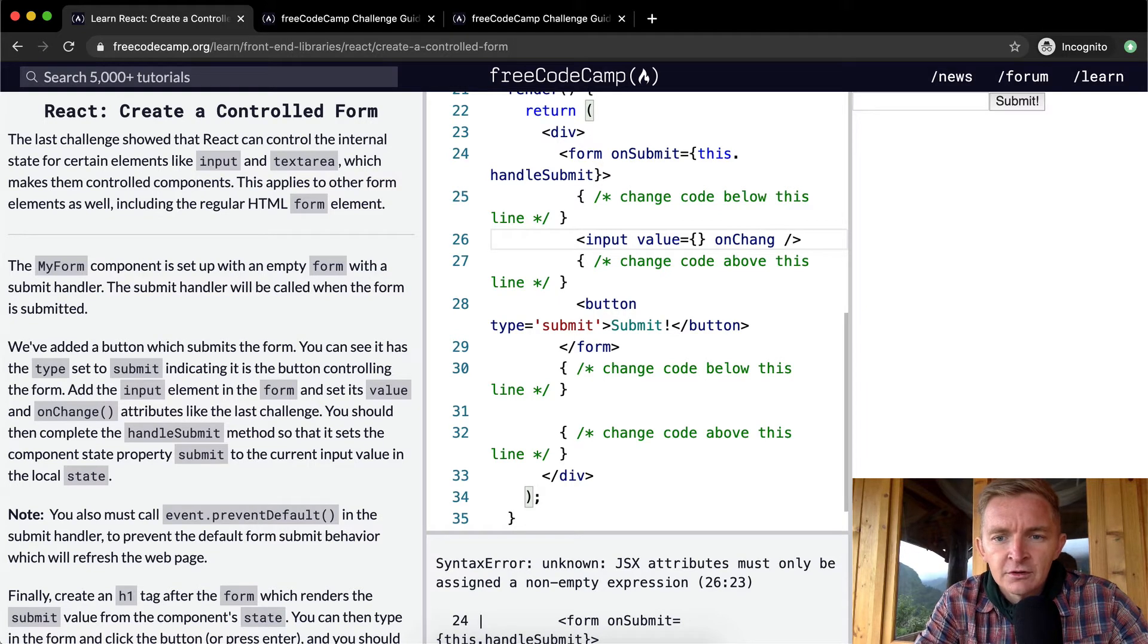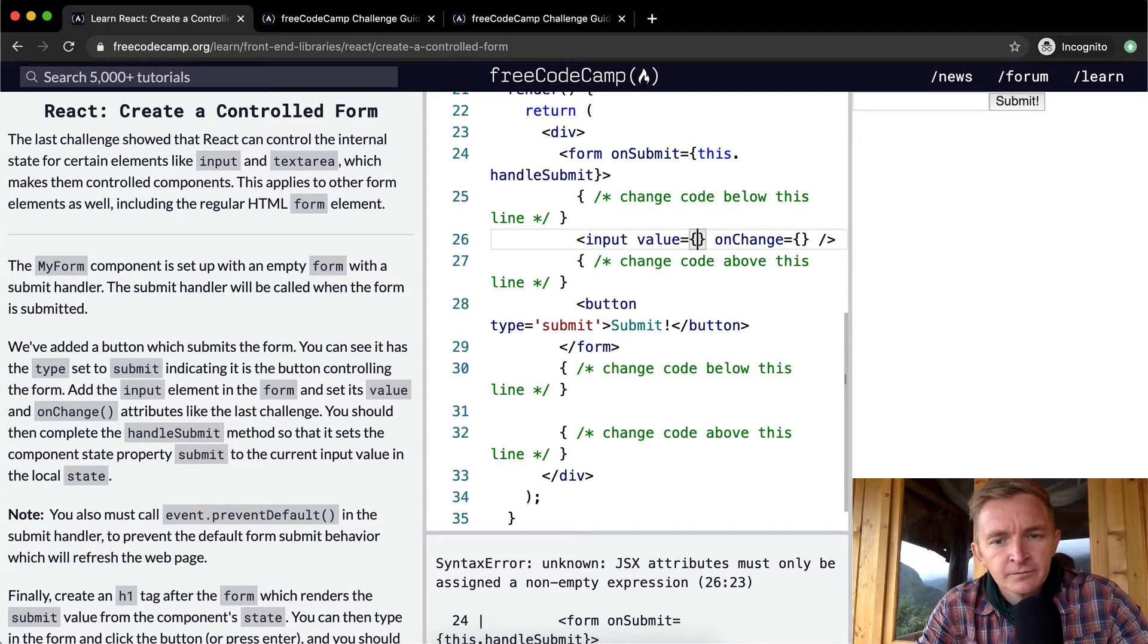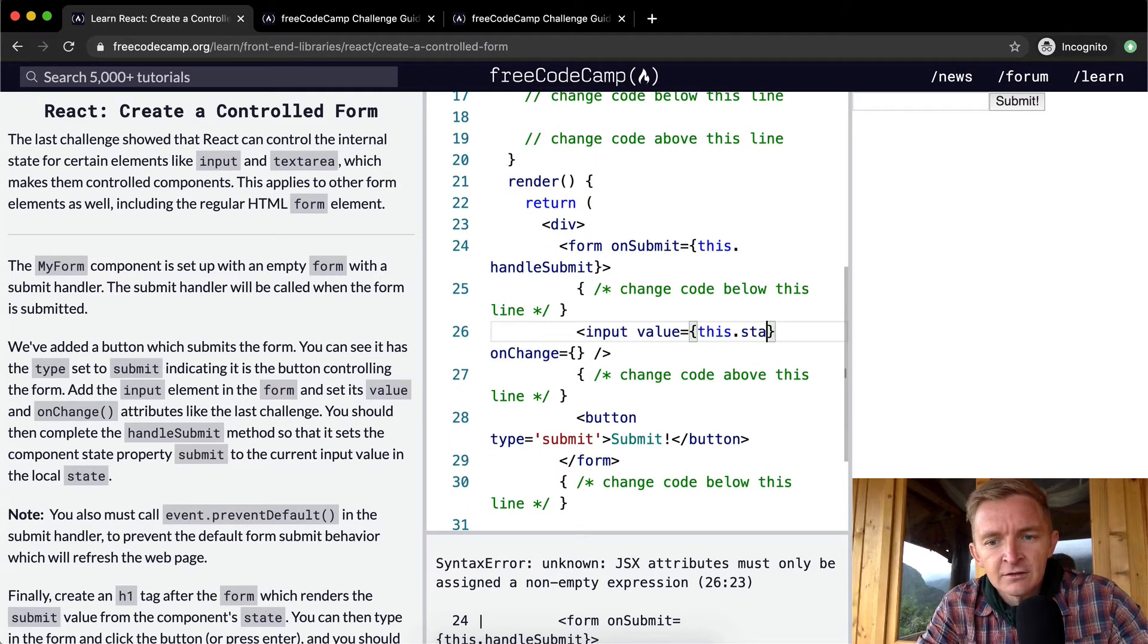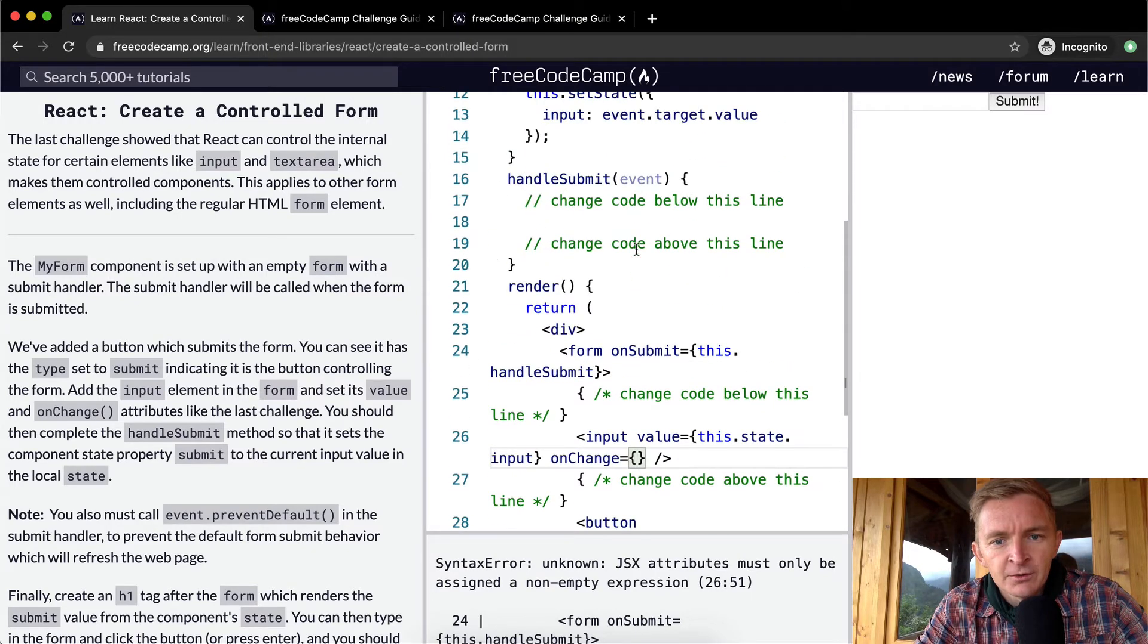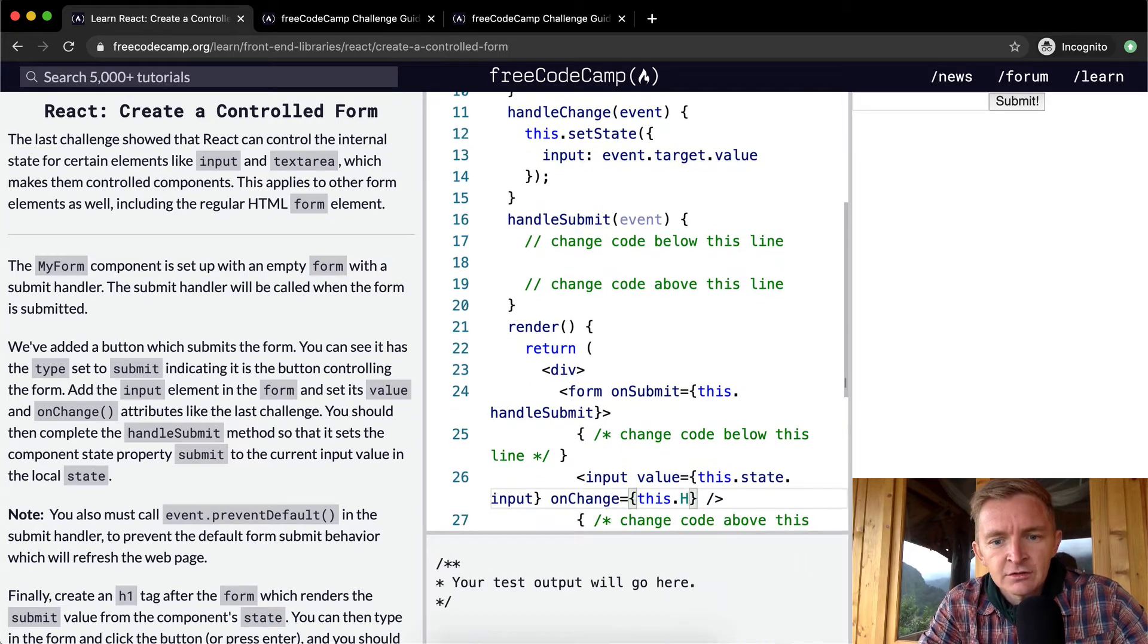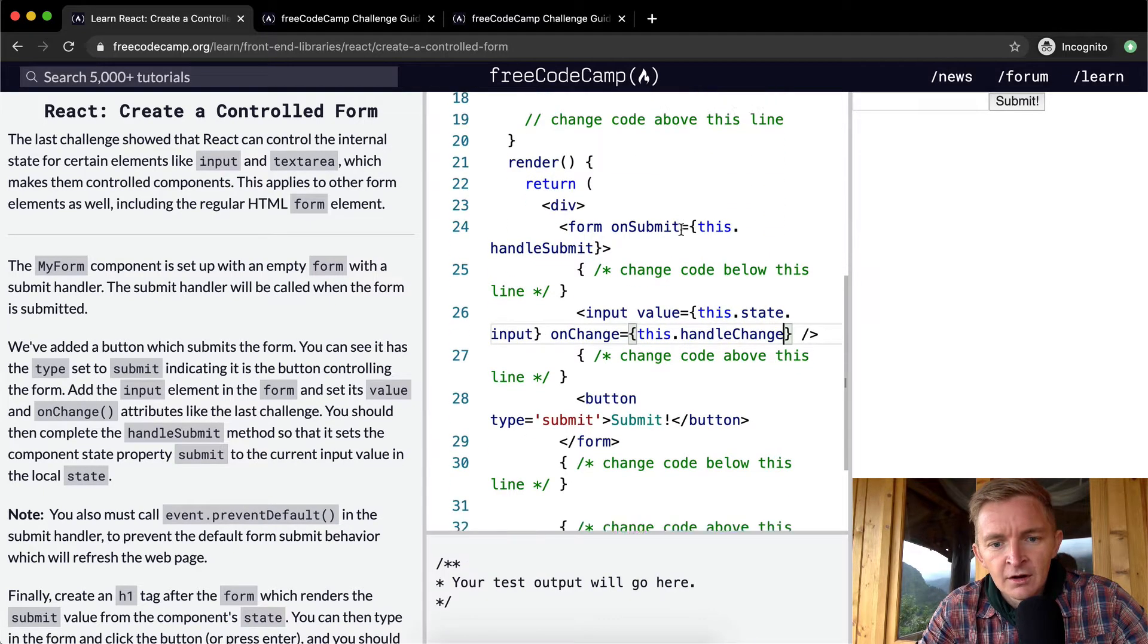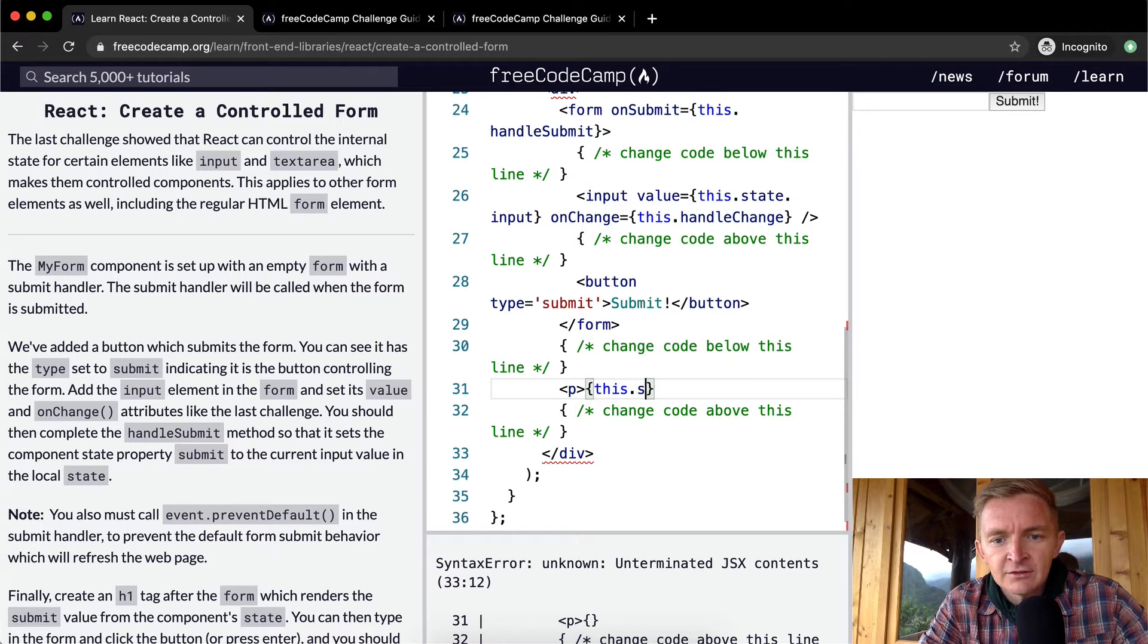We want to say value is equal to something and then onChange is equal to something. We want the value to be equal to the state, the input, so this.state.input. And onChange we want it to go this.handleChange.